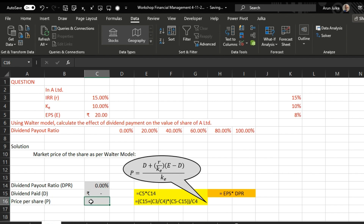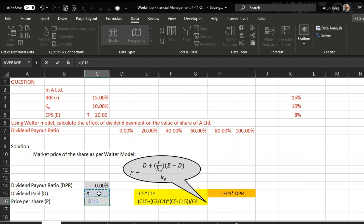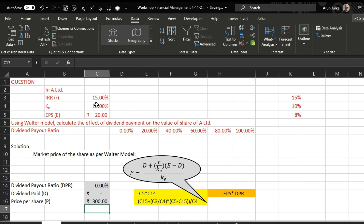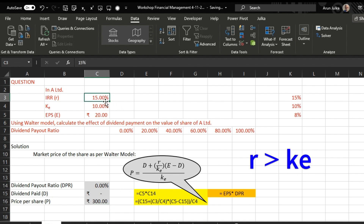Now to calculate the price of the share, we'll use the formula: equals Dividend plus Rate of Return divided by Cost of Equity, the whole multiplied by Earnings Per Share minus Dividend, the whole divided by Cost of Equity.